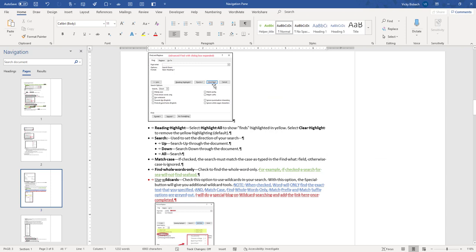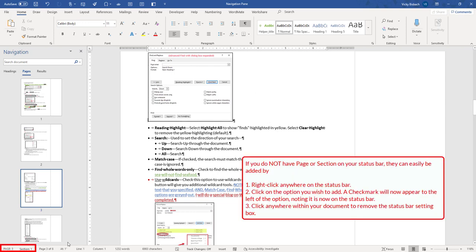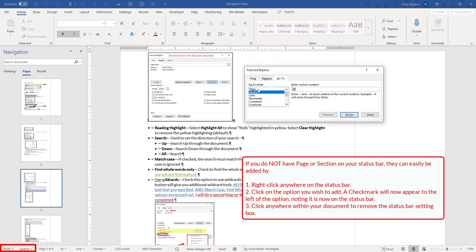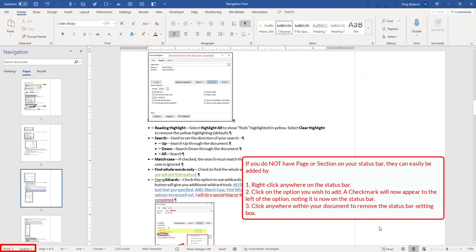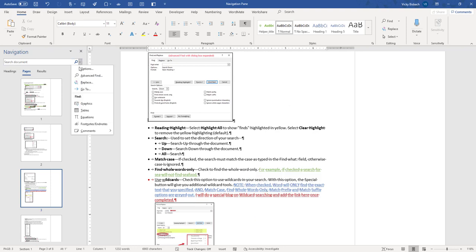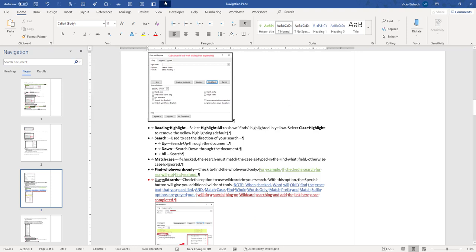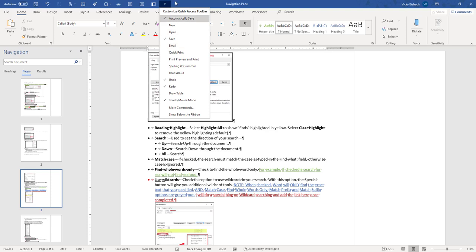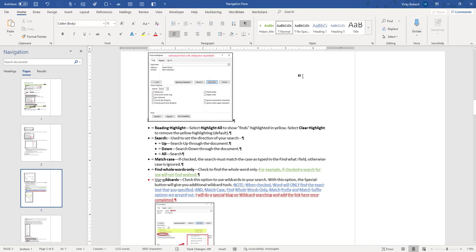Another way to access Go To besides adding it to your Quick Access Toolbar is through your status bar. If you have your sections and pages listed on your status bar, you can get to it from there as well. If I click on my Page button, it will open it up and I can tell it where I want to go. Also my Section will do the same thing. And again on the Navigation Pane, click the dropdown and choose Go To — or you can add it to your Quick Access Toolbar as well if you prefer.